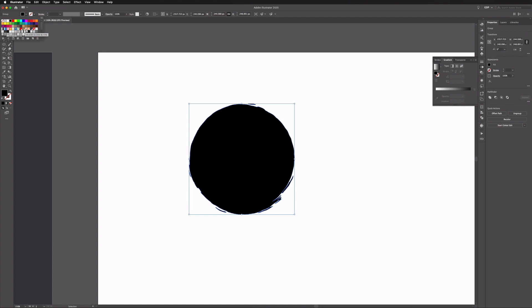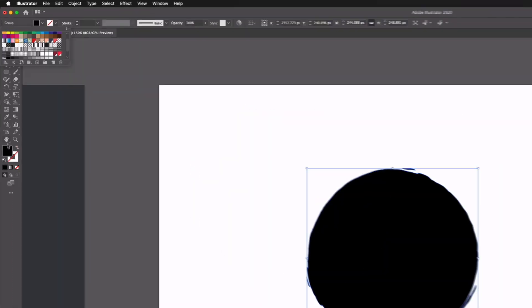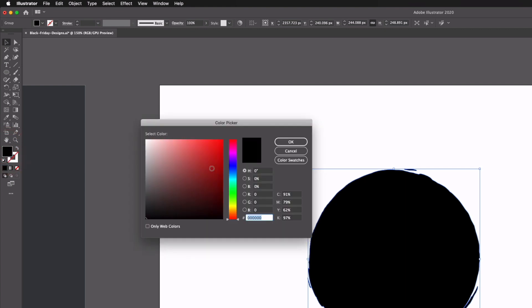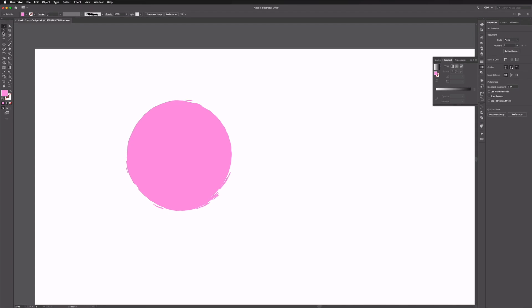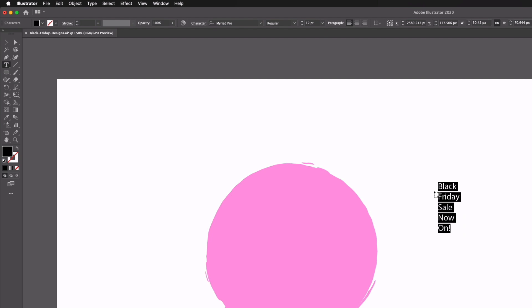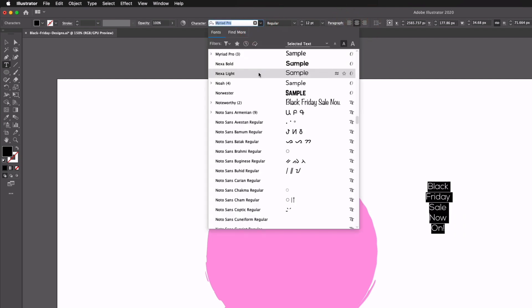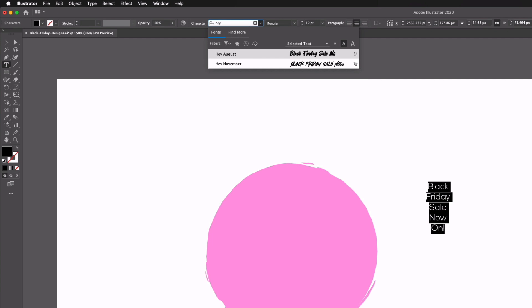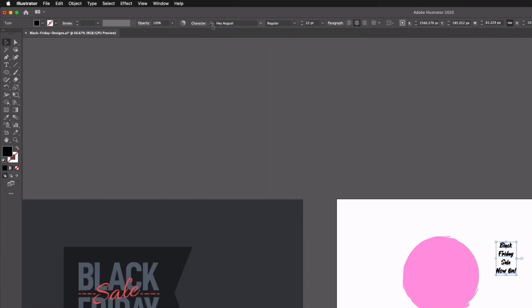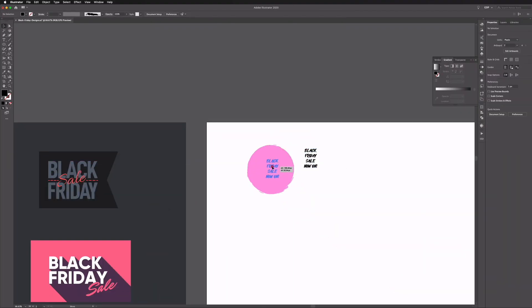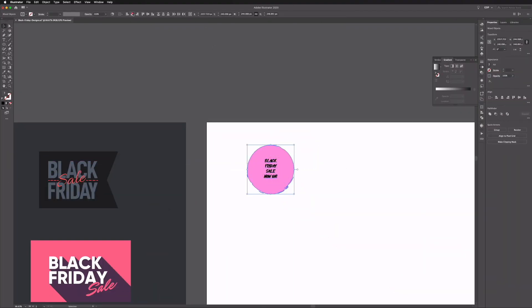We've already got some colours set up in here, although I don't think I have the one I'm after so I'm just going to double click on our fill and we'll go with pink for this example. Now we're just going to type out our text with the type tool. I'm going to select all, centre it up, and we used a font called Hey August. This is a free downloadable font. We're going to go into Character and select the all caps option so it sits a little bit better, and we can centre this up against our circle.